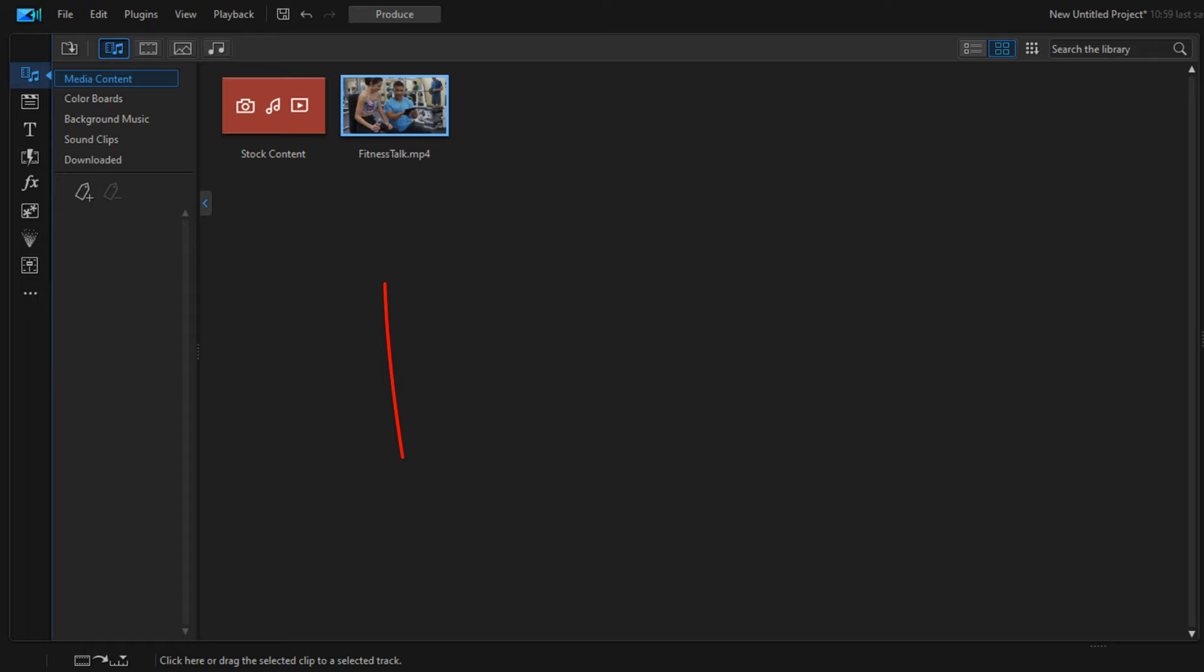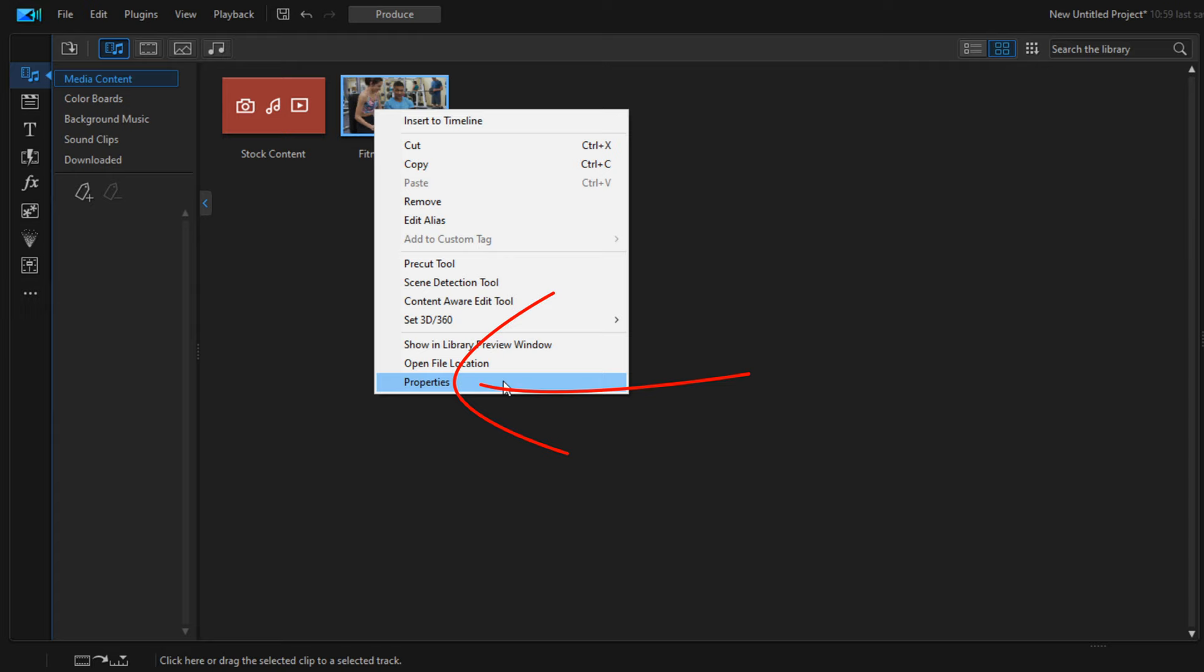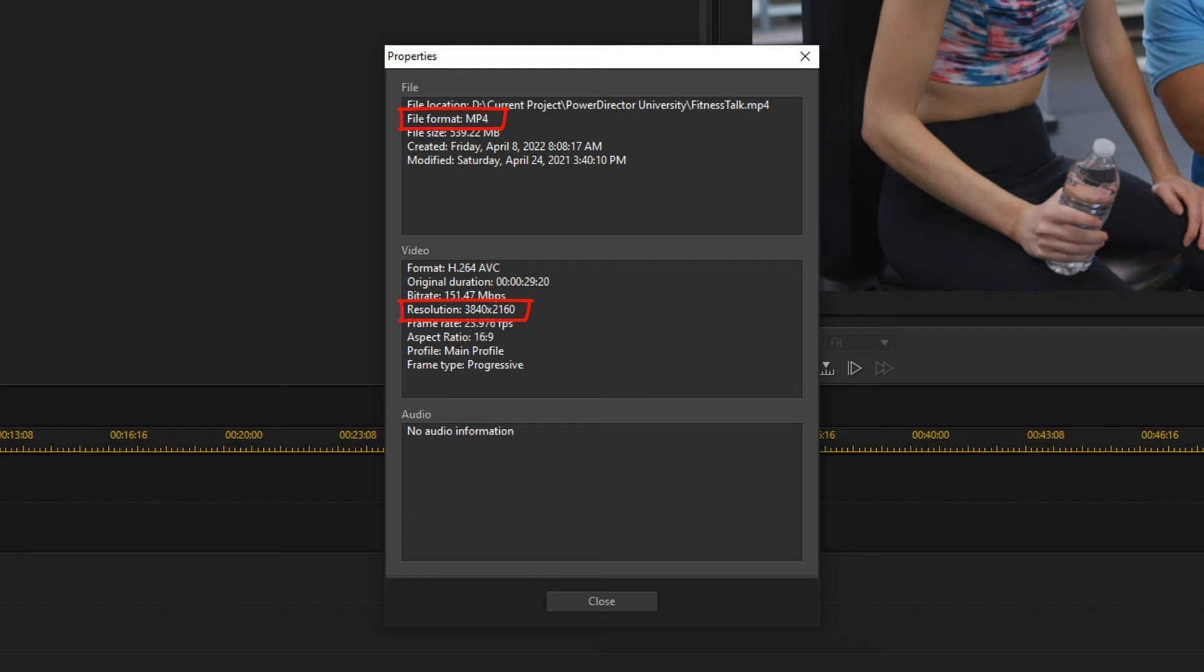I have a 4K video clip in the media library, so I'm going to right-click on this. I'm going to go to properties, and you'll see that the resolution is 3840 by 2160, which is 4K ultra high definition.